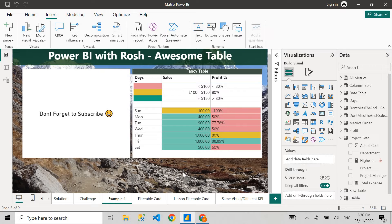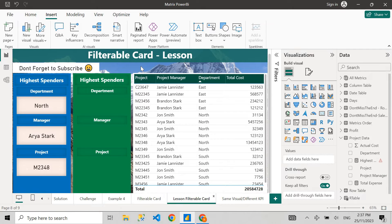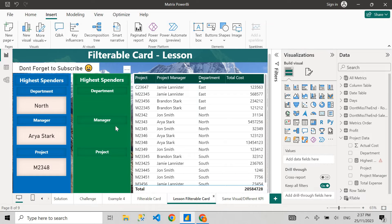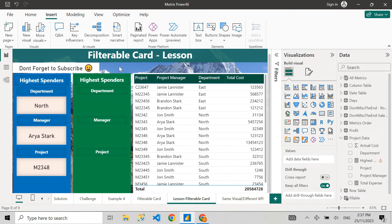Without wasting any time, let's get started with today's tutorial. I've already copied the template — the backgrounds, text boxes and everything. I'm telling you upfront: I'm going to create a filterable card, but it is a trick. I am not actually using the card visual; we're going to create something that looks like a card visual but is not.